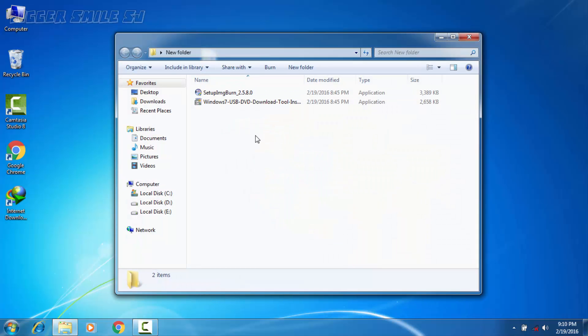We need to do this process in two steps. First we need to make ISO file from CD or DVD. After that we need to make a bootable pen drive using that ISO file.